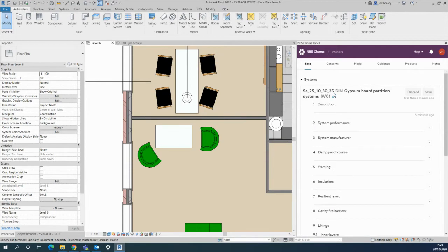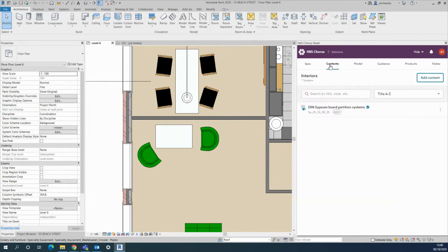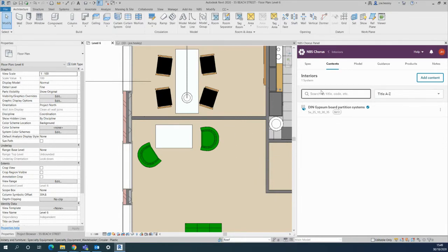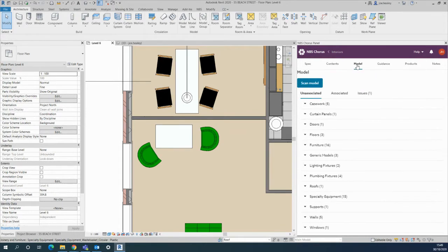So that is now updated within Chorus, and if I go into my contents page, that is shown within this system. It's not yet pushed into the actual model. What I need to do here is check on the model tab.